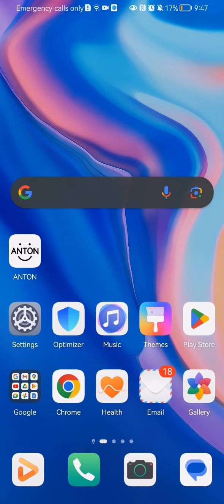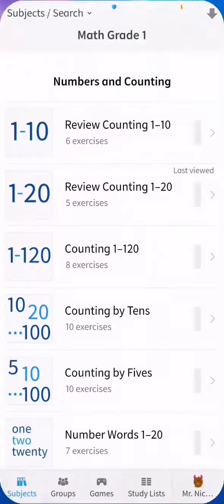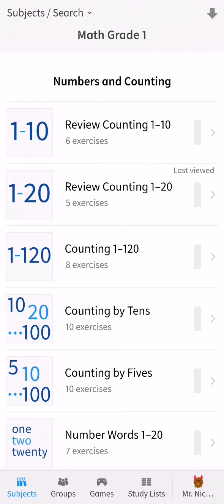Hello guys, in this video I'm going to show you how to create a group in the Anton application. The first thing you need to do is enter the app. Once you're done with that and you are in the home page,